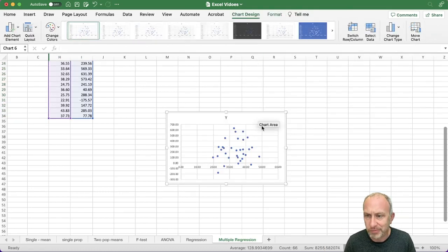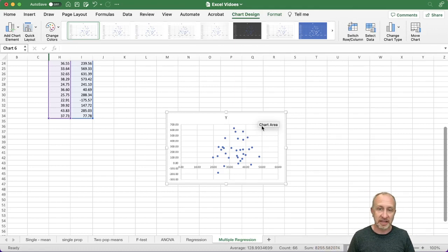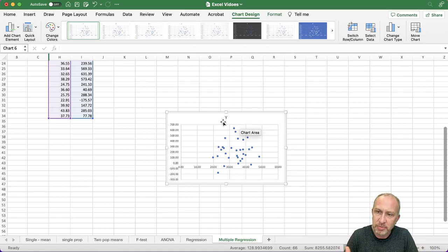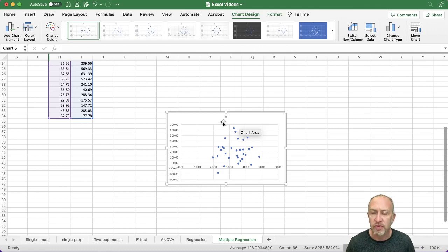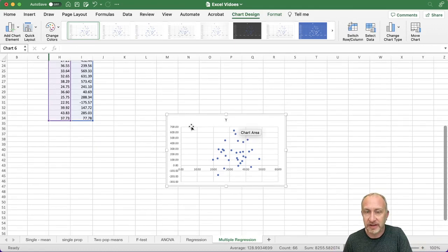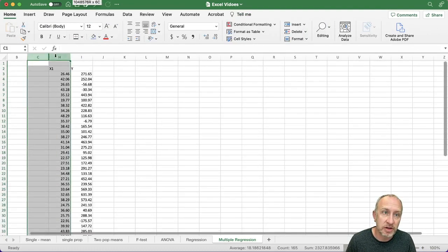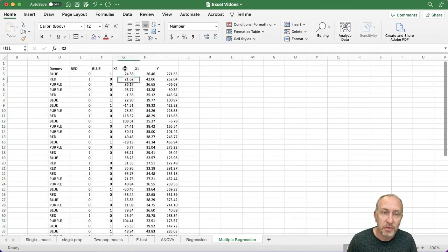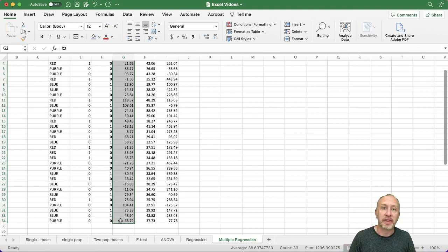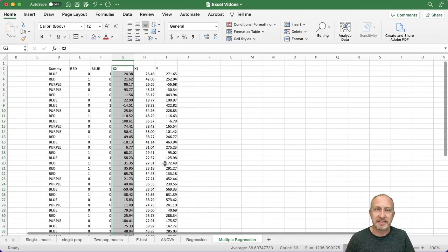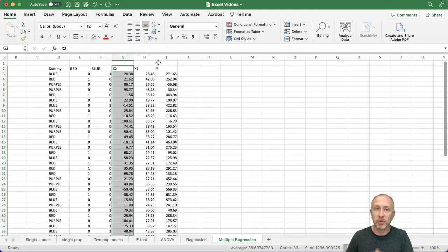In that previous video we looked at scatter plots. I can insert a scatter plot the same way as before and comment on what you see — is it positive, negative, is there any relationship at all? Scatter plots are an important part of the summary portion of your assignment when you're trying to get a preliminary idea of what the relationship looks like. When highlighting multiple variables, remember Excel puts the right-hand column on the Y axis and the left-hand column on the X axis.